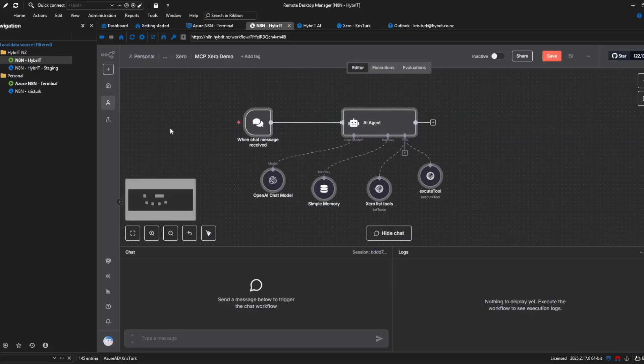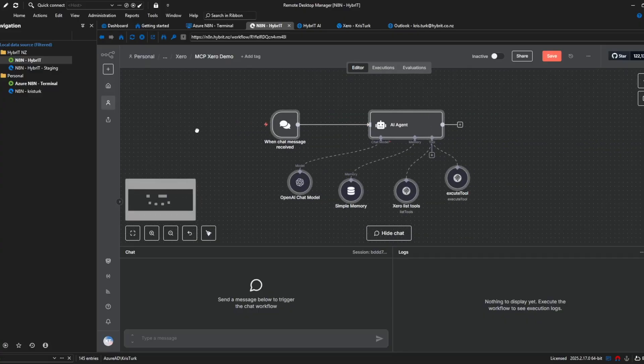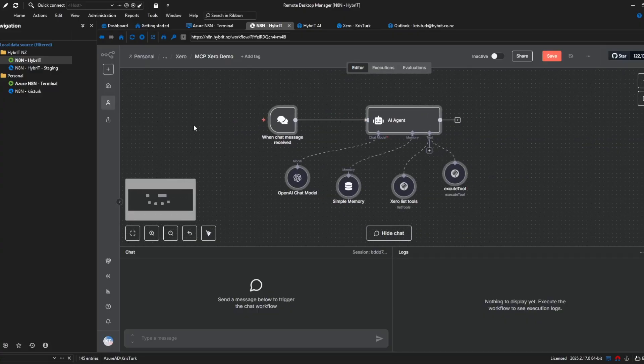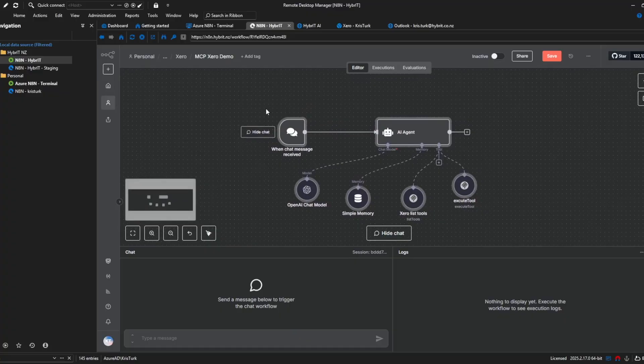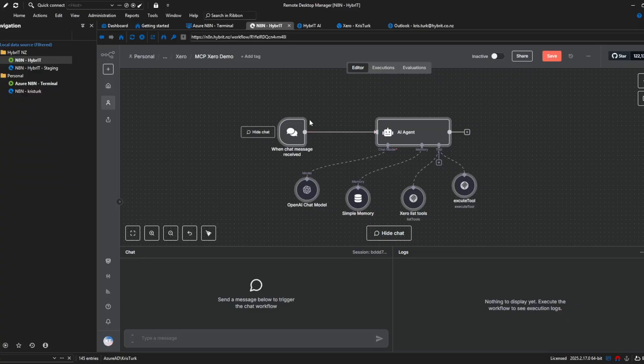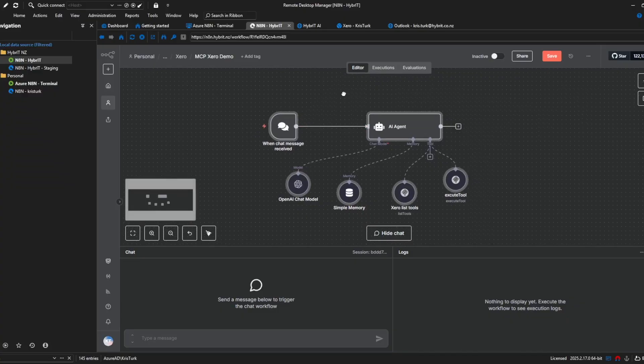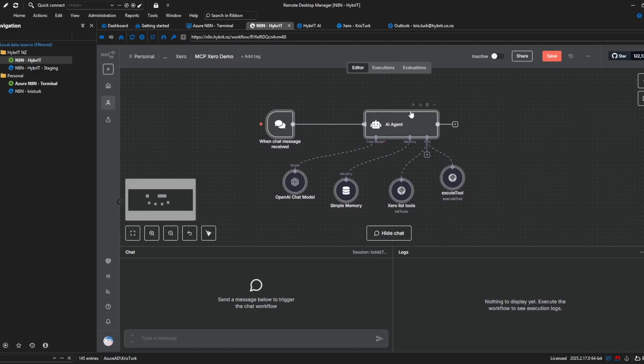and we've got our workflow so I'm going to go into each node and quickly explain starting with the chat node which I don't want to labour or go into I guess too much because for me that's just a way to trigger and demo it this could be connected to Telegram or WhatsApp or this agent could be called by another agent so the trigger is probably less important but the next thing we've got is the AI tools agent